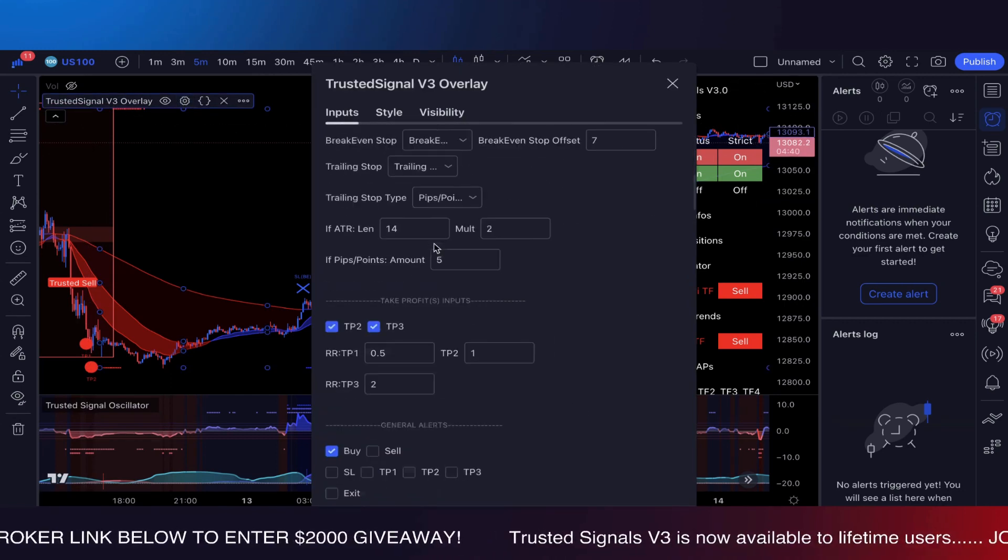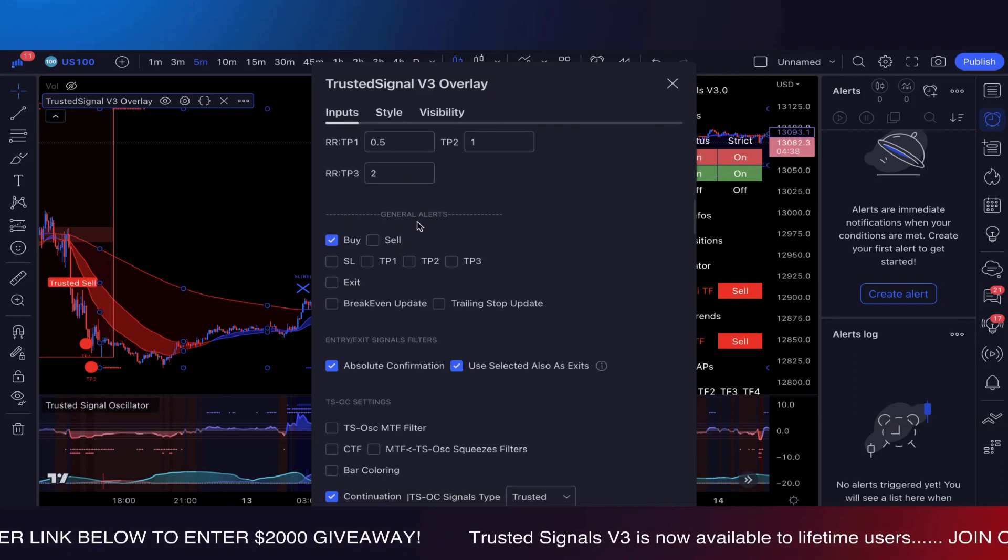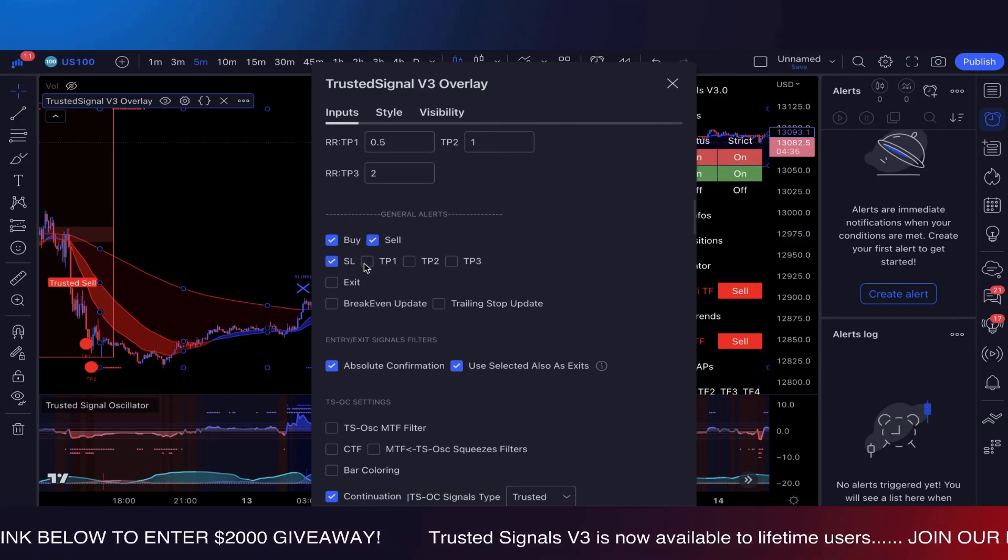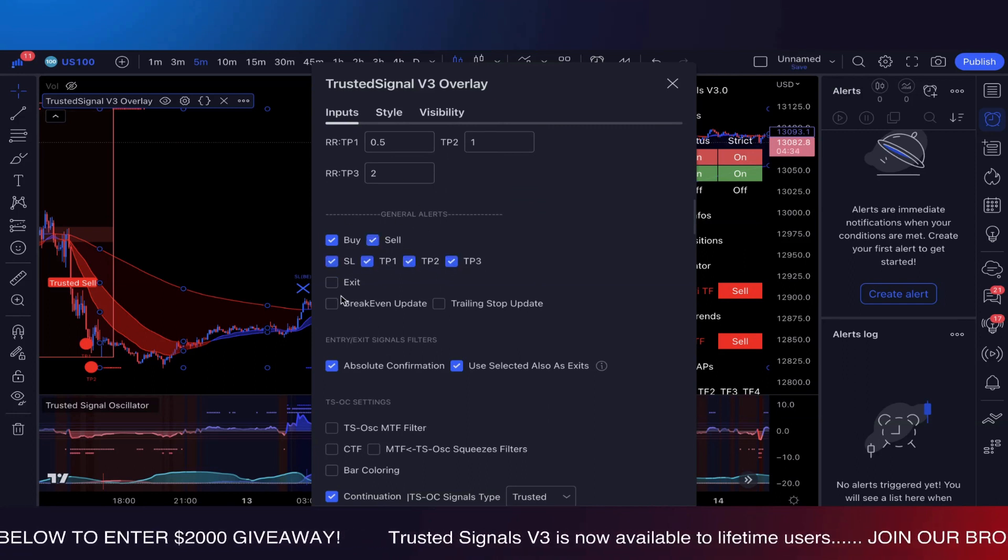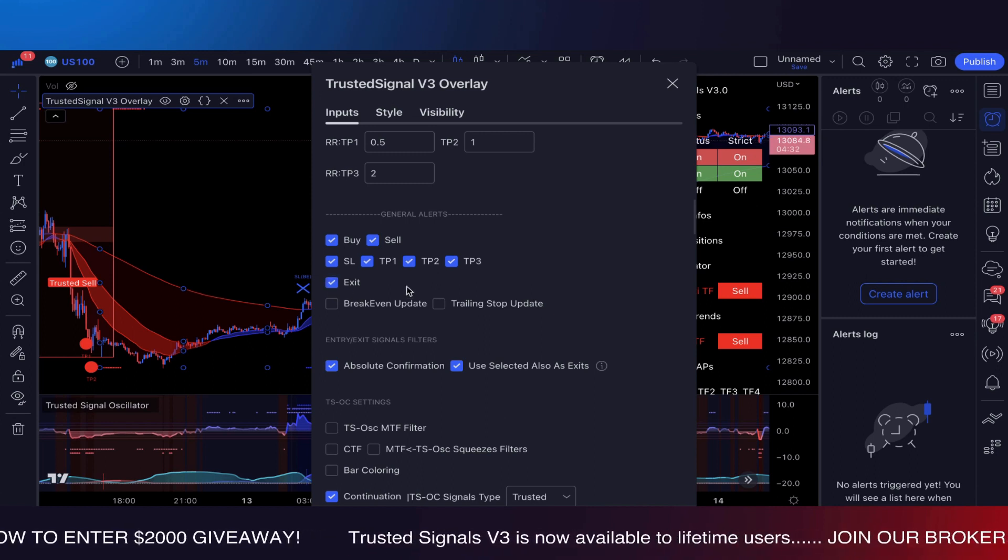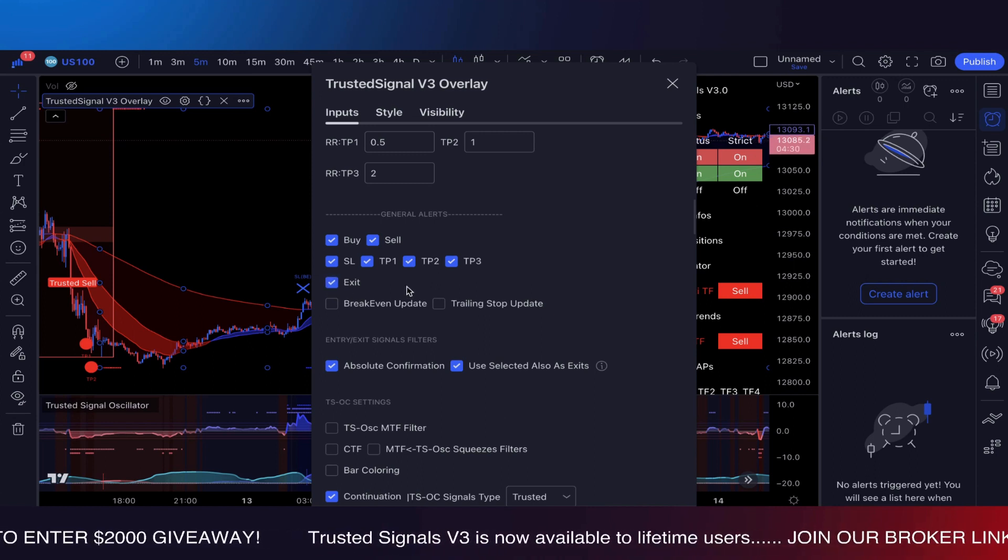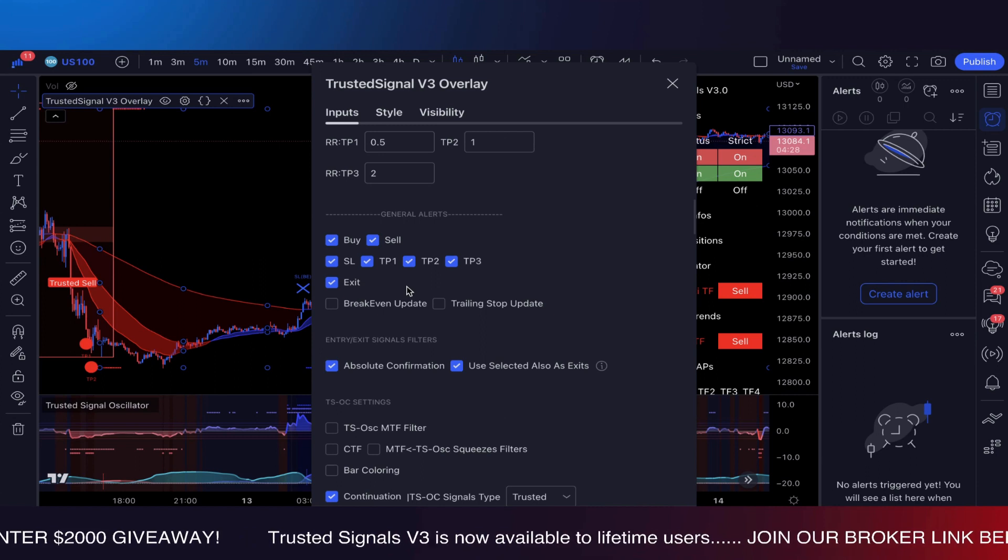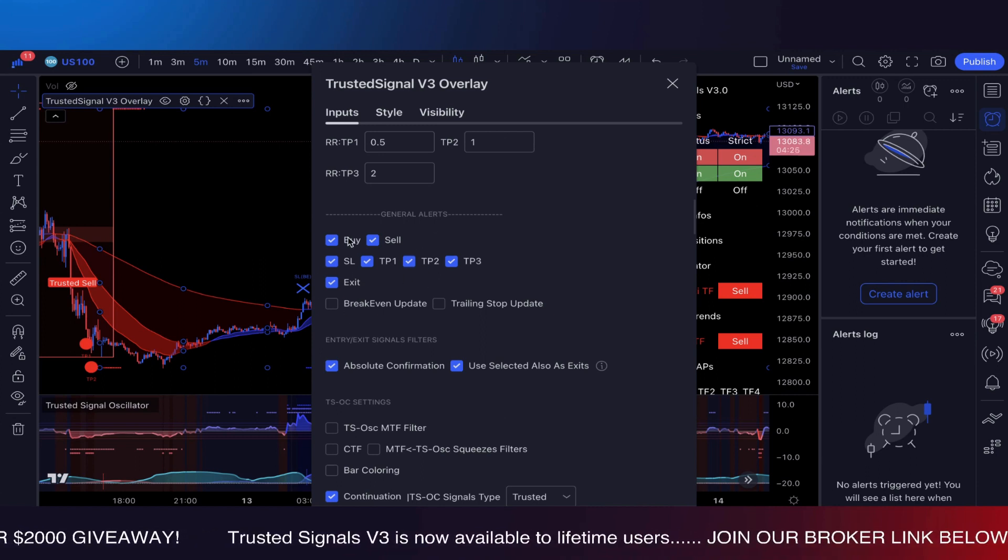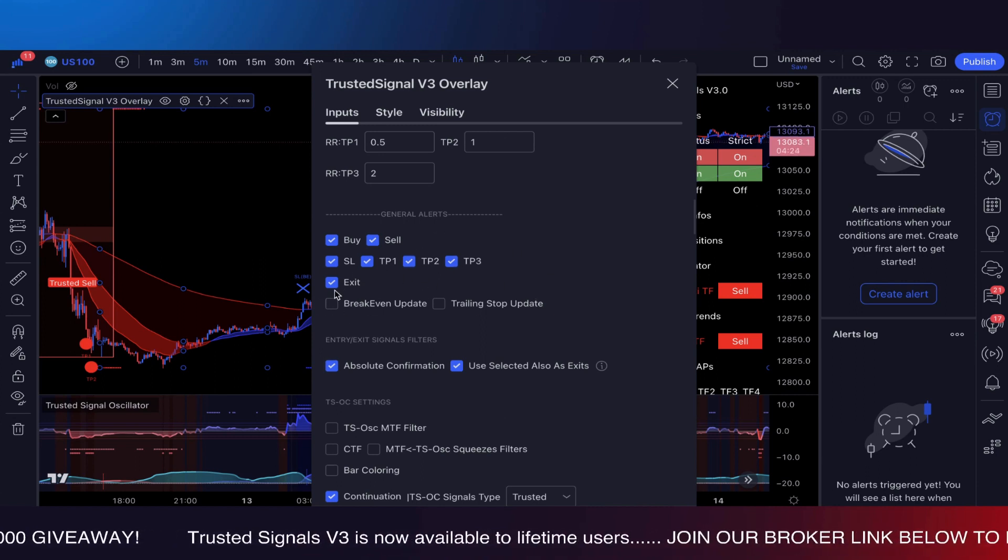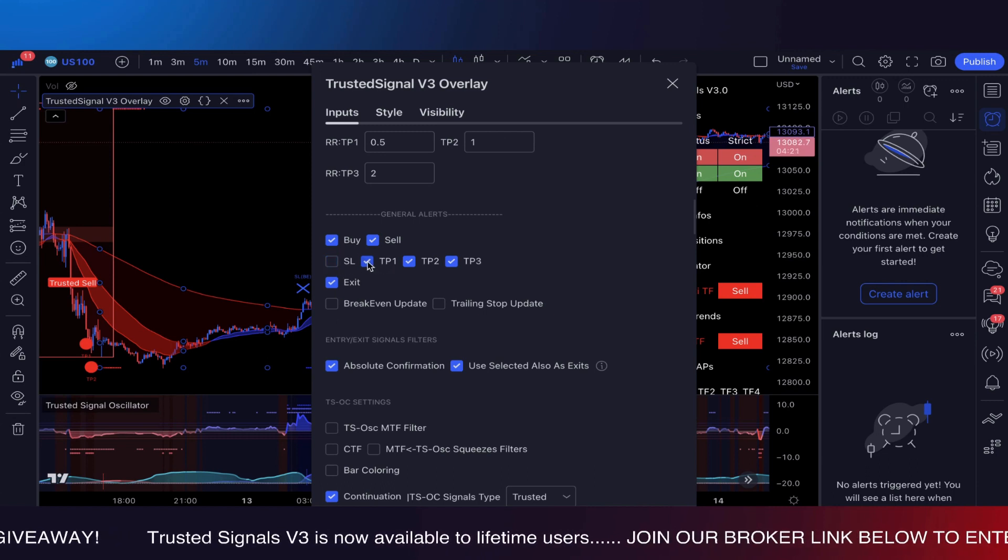So you're going to want to click settings and scroll all the way to general alerts. So now you can literally make alerts for every specific thing you want. And believe it or not, once it gets updated in Automated Trader, you're going to be able to do take profit one, take profit two, take profit threes, and all that good stuff.